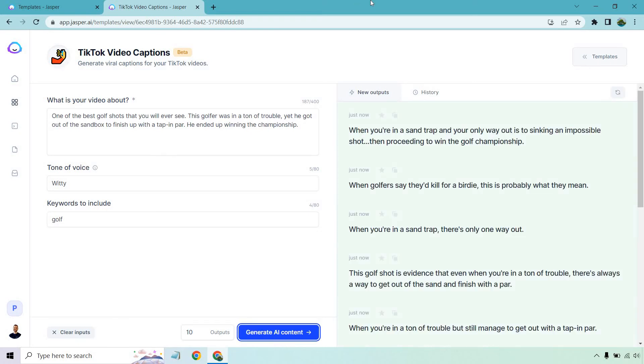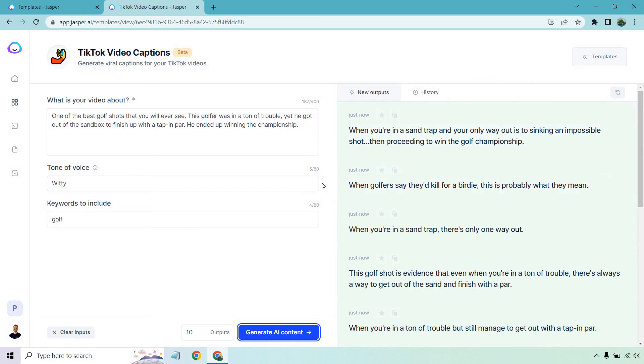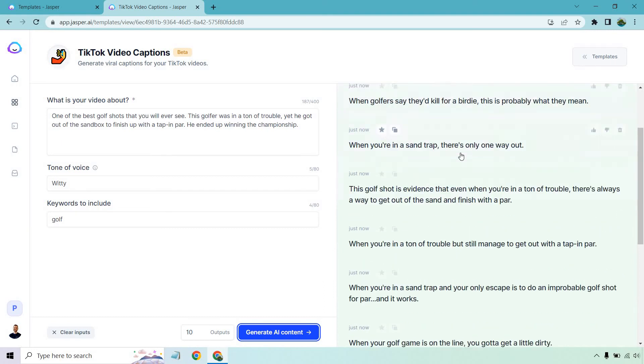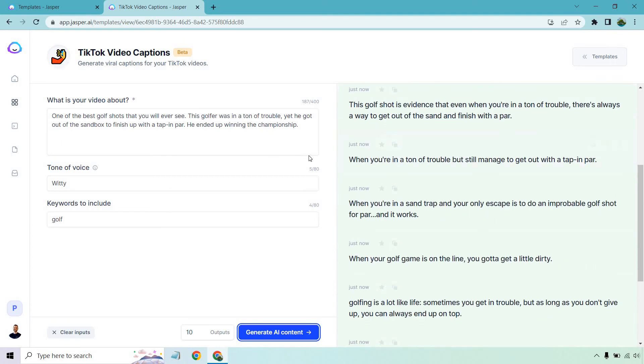When you're in a sand trap and your only way out is sinking an impossible shot, then proceeding to win the championship. That was perfect. Do you see what I mean? I'm glad I did that before. Like I said, I'm going to make a separate video about that because anyone who uses Jasper or pretty much any type of AI will get a lot of value out of adding more. It's a very simple tip, but it works very well. When golfers say they'd kill for a birdie, this is probably what they mean. That is a really good one. When you're in a sand trap, there's only one way out. This golf shot is evidence that even when you're in a ton of trouble, there's always a way to get out of the sand and finish with a par.